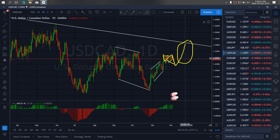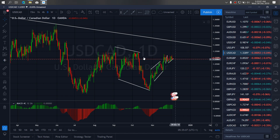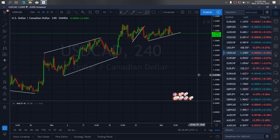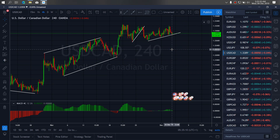So if we go to the 4-hour time frame, we want to watch out for a breakout today for sells on dollar card, or we may continue collecting here.